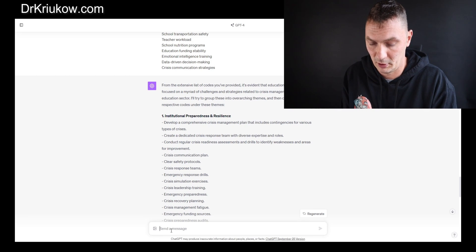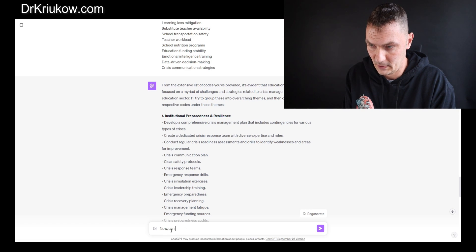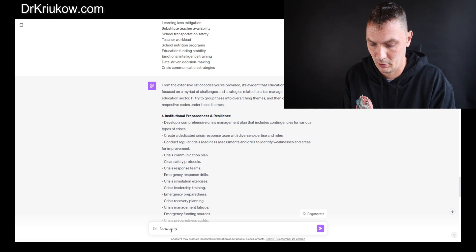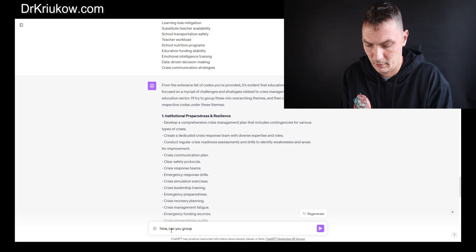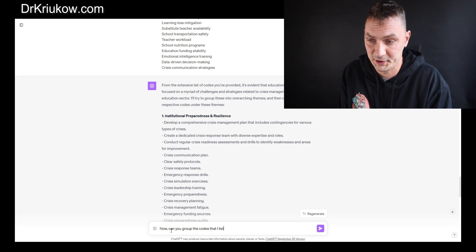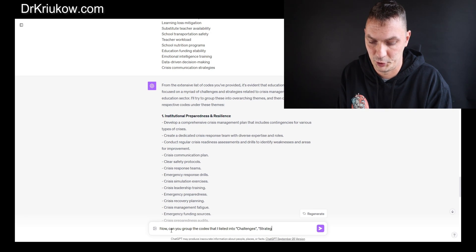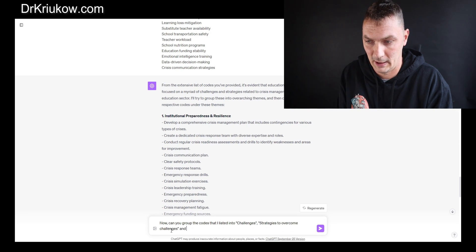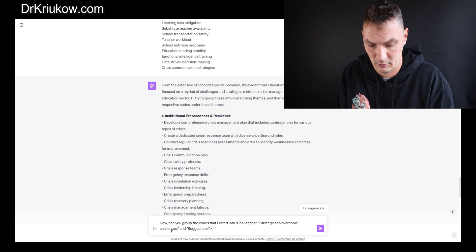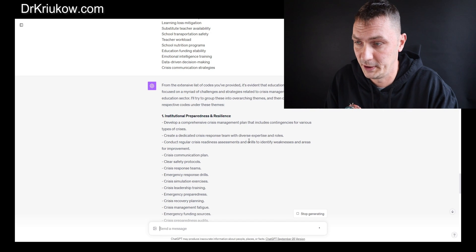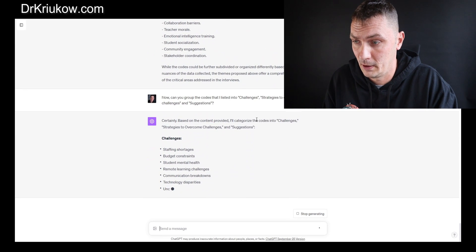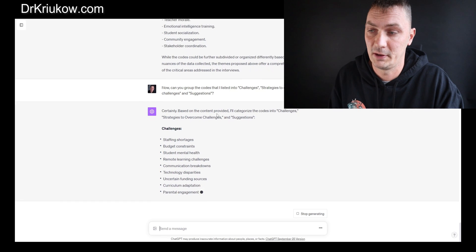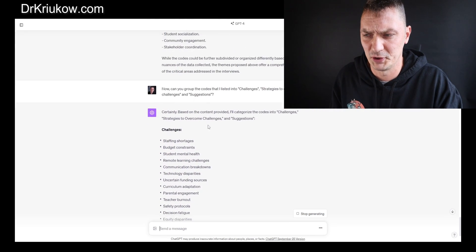Now I just simply want ChatGPT to decide which codes go where and to which one of these categories. For this my prompt will be different. Now considering that I've already explained everything, I'll just ask it to put them into these groups. Can you group the codes that I listed into challenges, strategies to overcome challenges, and suggestions?